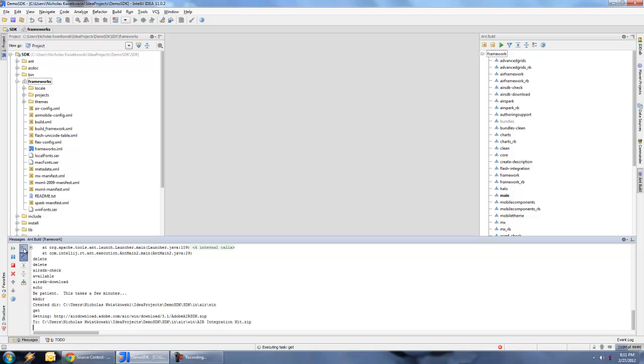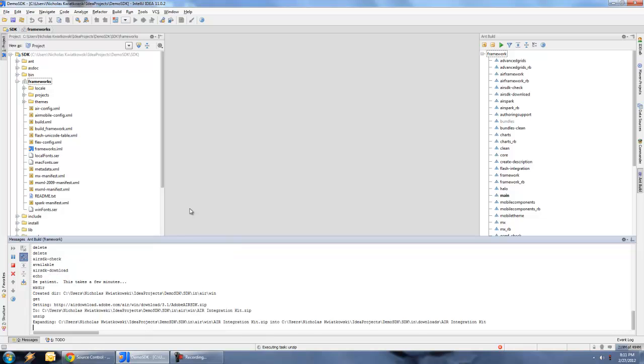When I do my compile, it usually takes about five to ten minutes or so. Depending on how fast your computer is, how fast your internet connection is, and things like that. But when you're all done, you should have a fully working copy of the Flex SDK within the lib directory. And that is how you compile the Apache Flex SDK and make a working SDK.